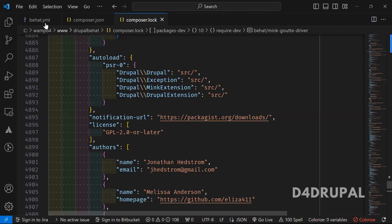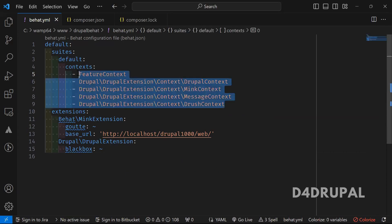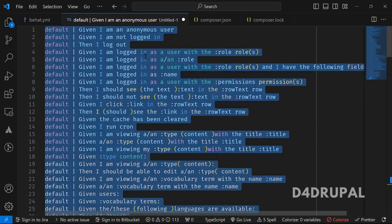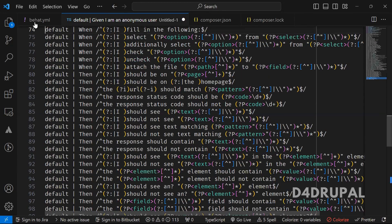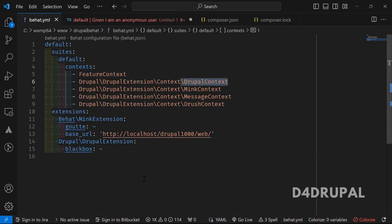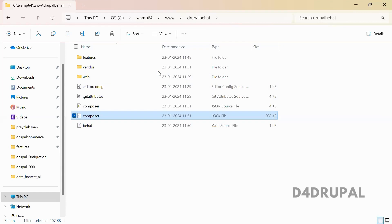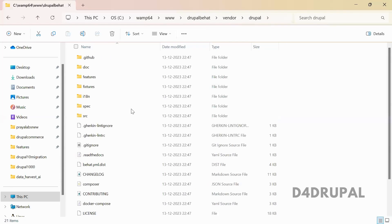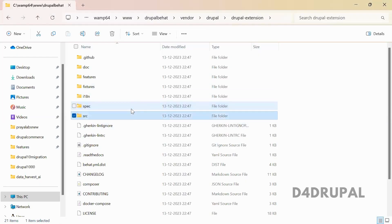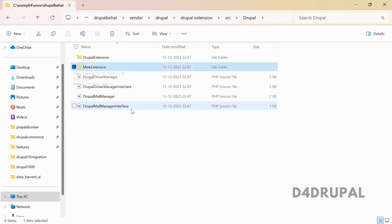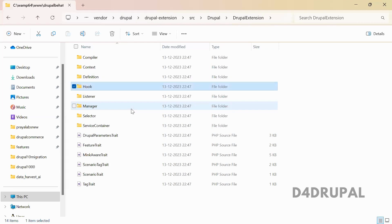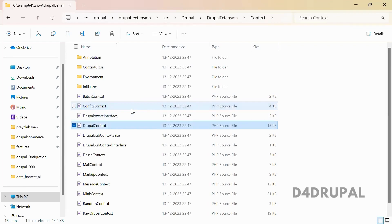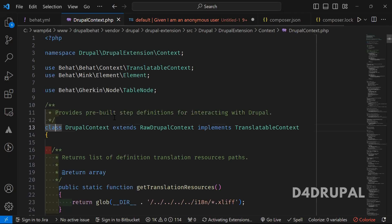Whatever we define here — when you see here, these are the class files we included, and all these steps are defined in these context files. So I added all of them. Let me show you by opening any one file — enter a Drupal extension context.